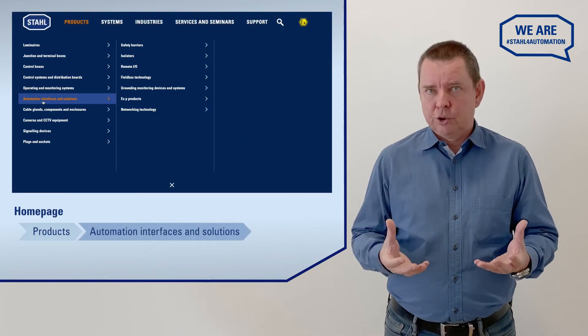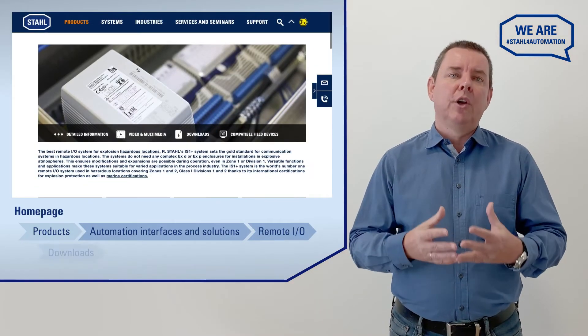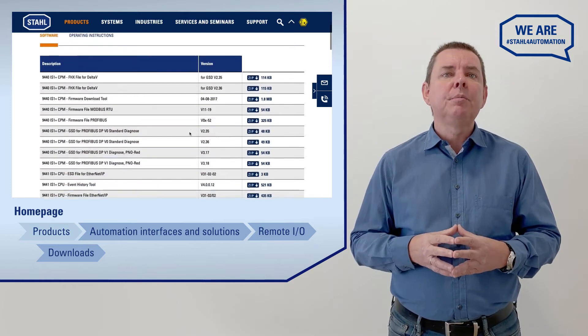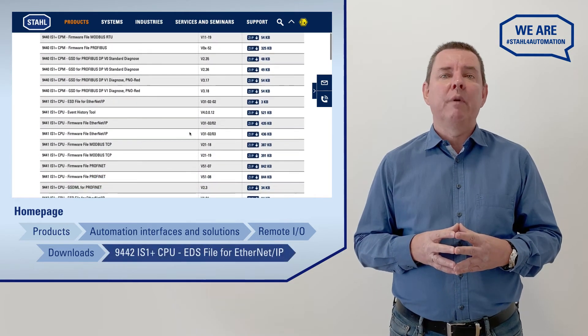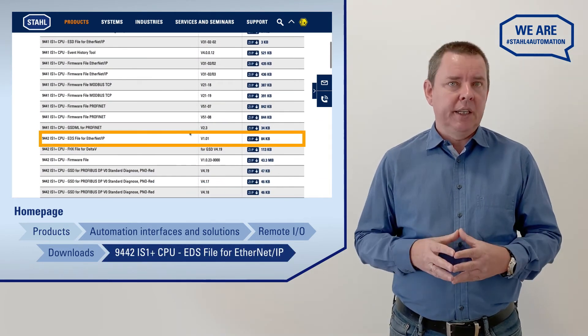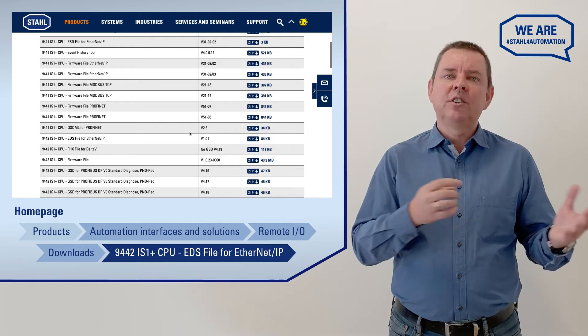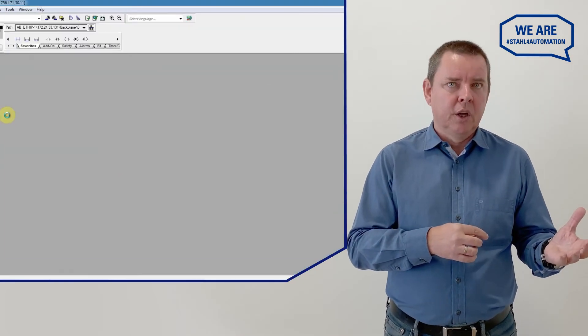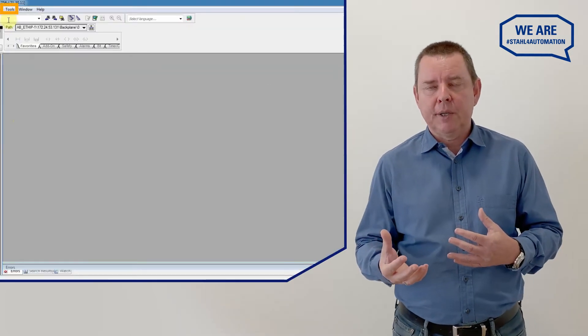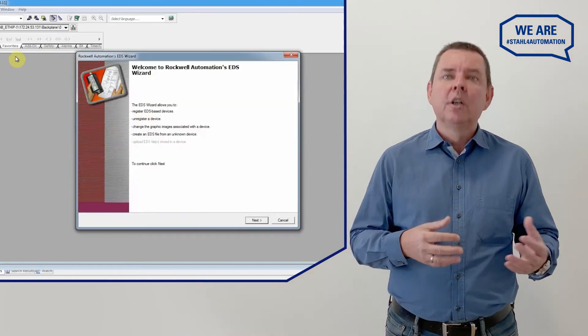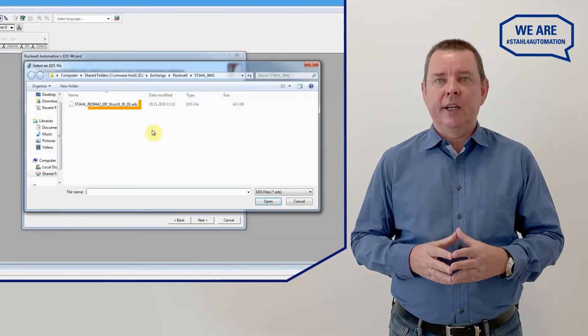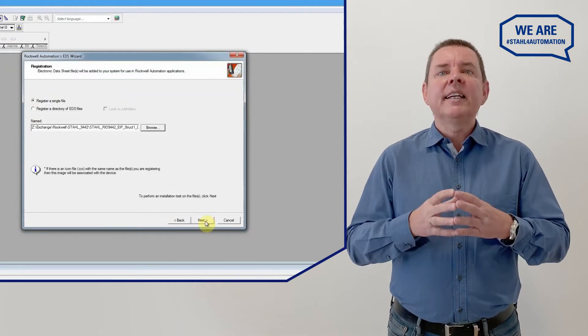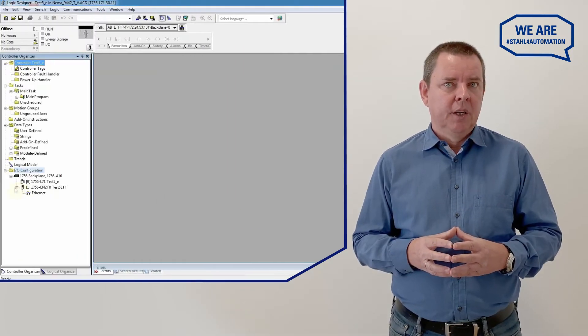To hook it into Rockwell, you'll first have to download the electronic data sheet for your CPUs from our website. When you have the right EDS file, the next step is to install it in Studio 5000. Open the IS1 Plus EDS file by clicking Tools and Import to select the file we just saved.